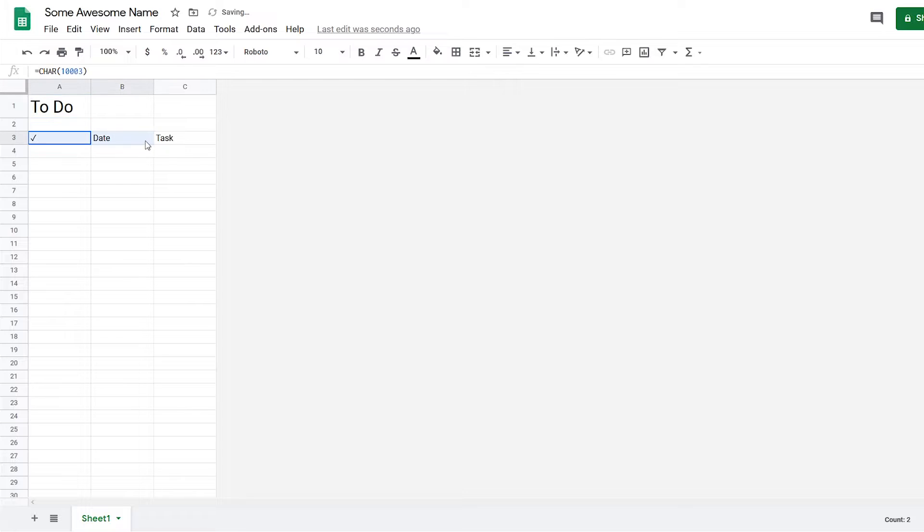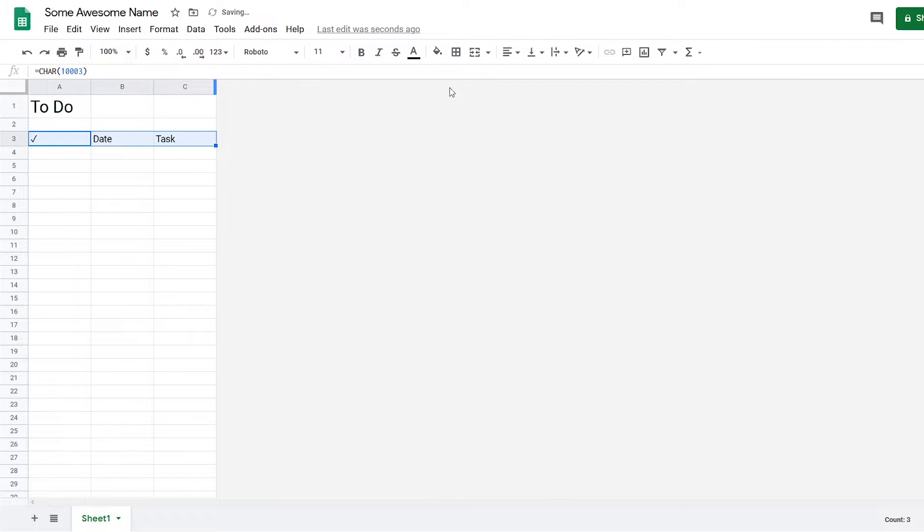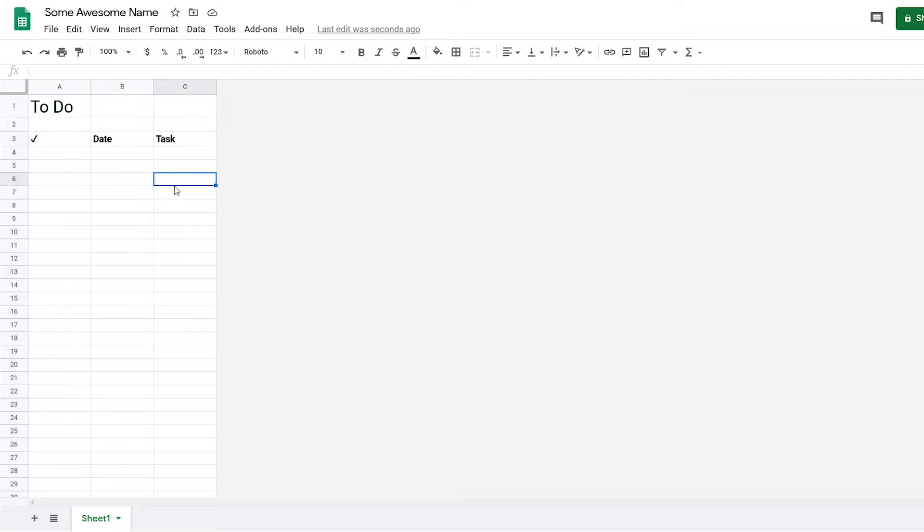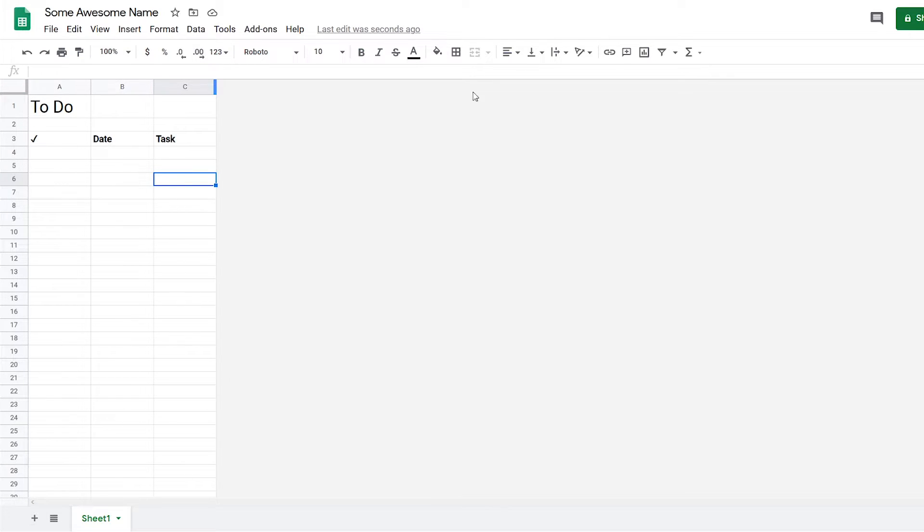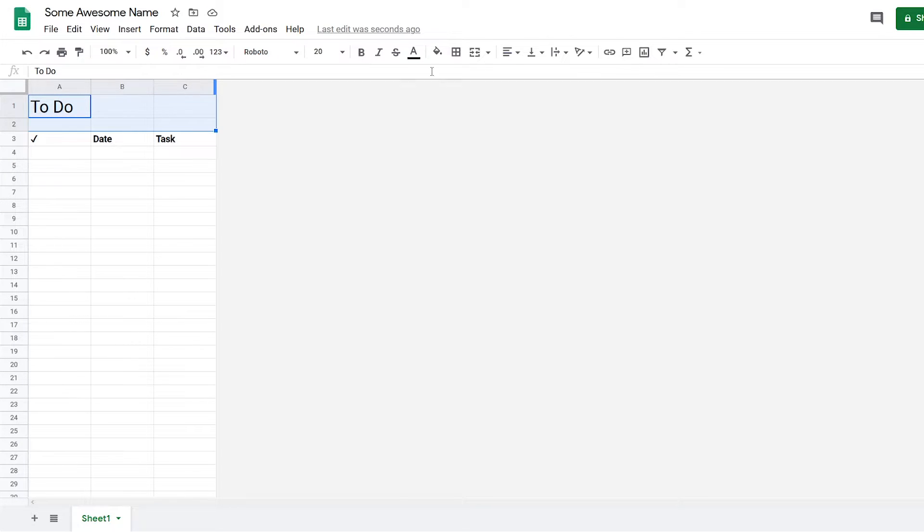I'm going to bold it to make it stand out. Then next, I want to add some color to this spreadsheet. The two colors I'm going to use are this light green color...